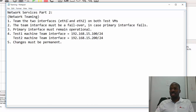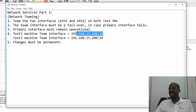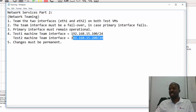In this demonstration we'll be using two interfaces. The first interface is named IT1 and the second interface is named IT2. We'll logically bundle these two together to create a team, and once bundled we'll assign the IPv4 addresses.